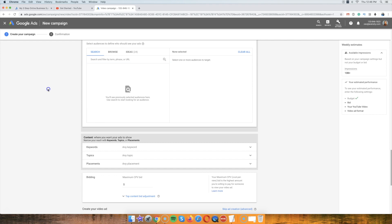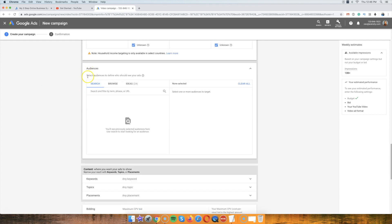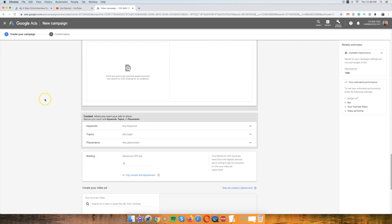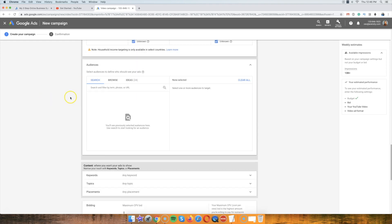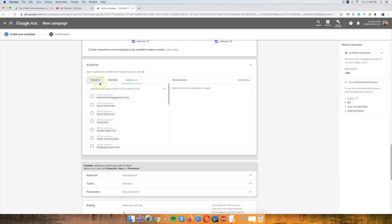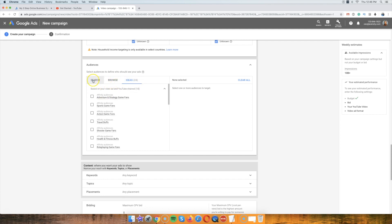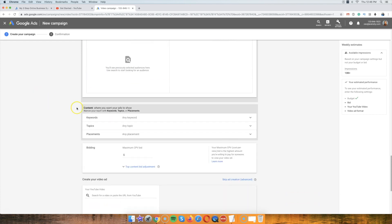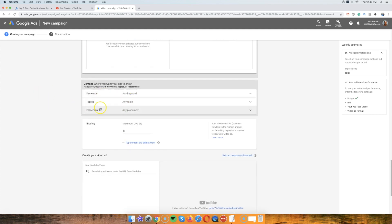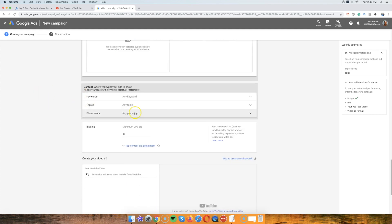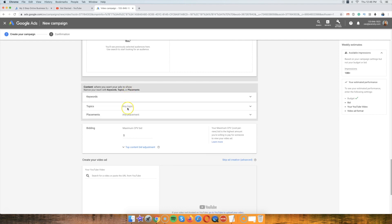So you could do audiences. I usually just don't do that. You could play with this. I don't usually touch that. What I usually focus on is topic and keyword.